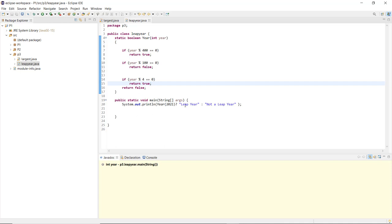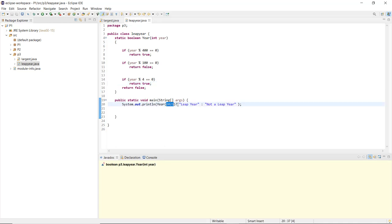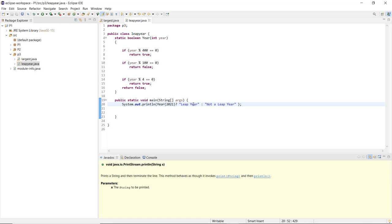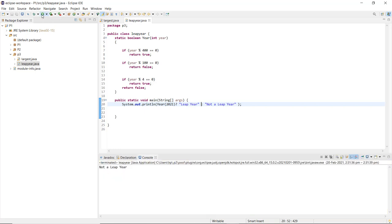In the void main method, the ternary operator prints the leap year result. We are checking for the year 2021, the current year. As you can see in the console, it prints 'not a leap year'. Now if I change the year to 2020, you can see it prints 'yes it is a leap year'.